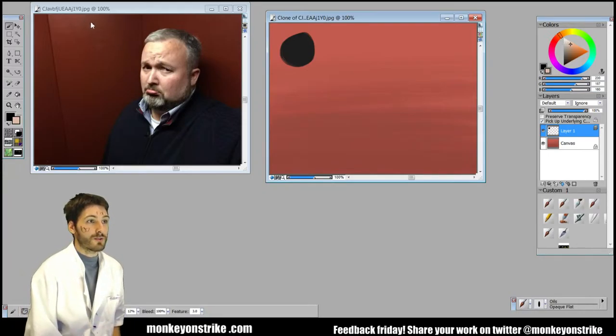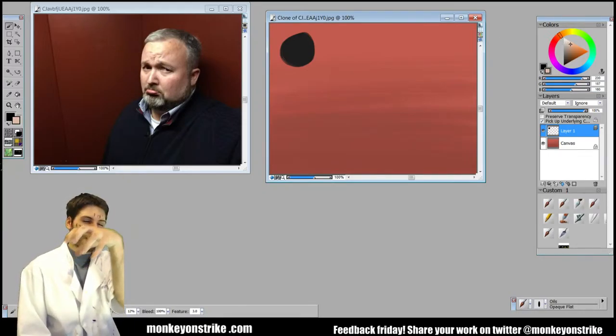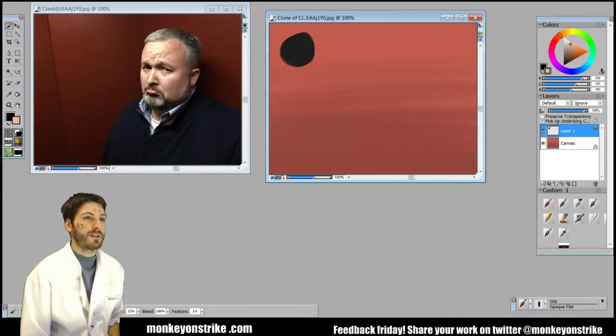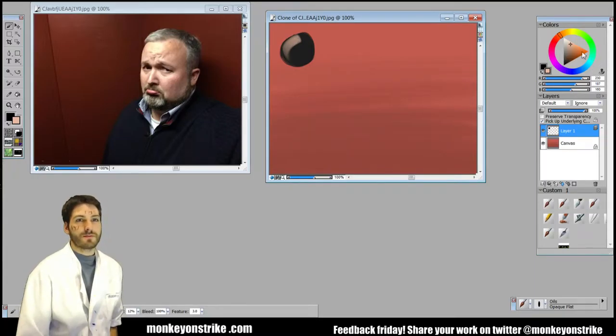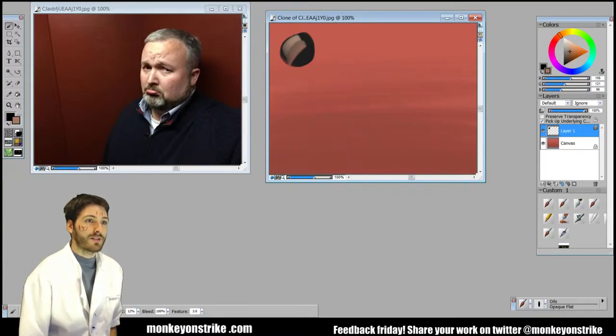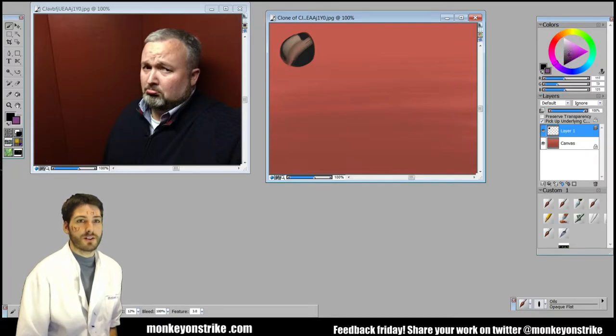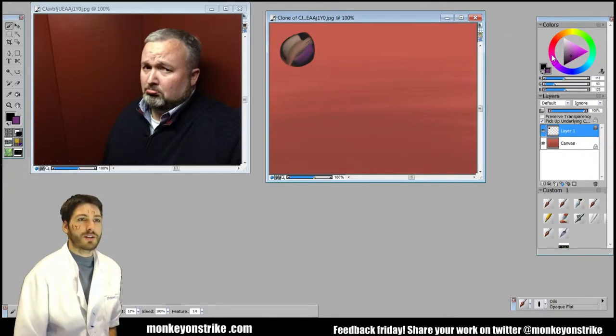So the light source is going to be coming from the left and like a three-quarter view from the top. So the light's going to hit like that and it's going to start diffusing the light as it goes across the sphere, and then we're going to have some purple shadows in here.